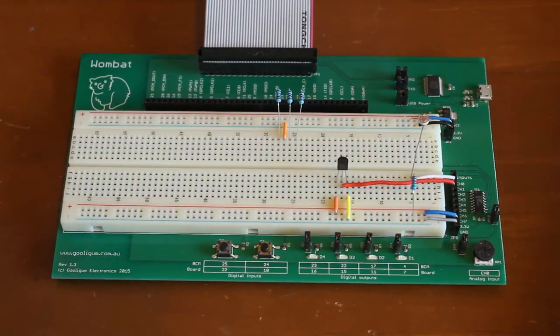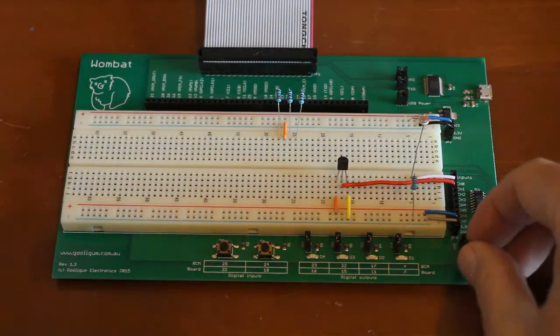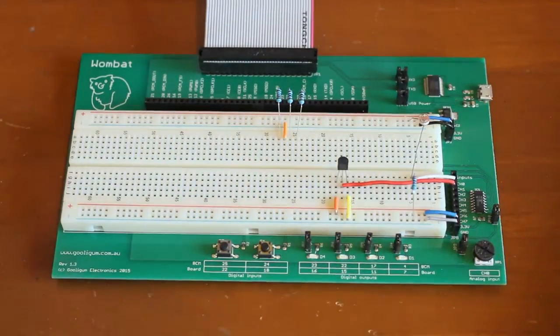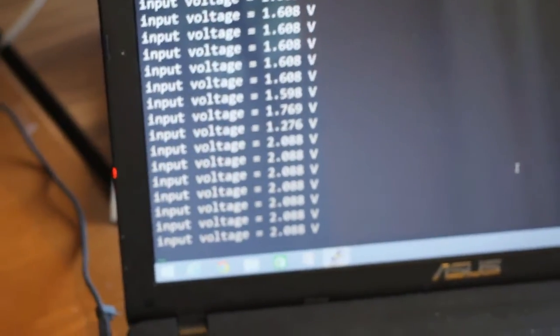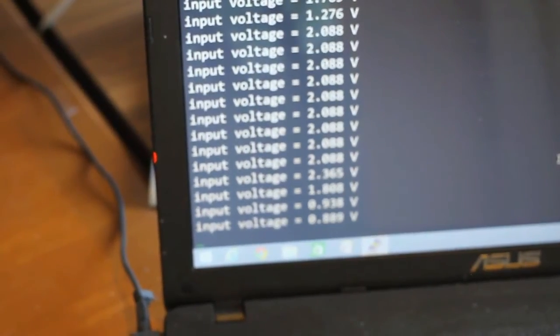We could use analogue inputs to measure voltages. So when I turn the trim pot down here, I can create different voltages that we can see on a screen.